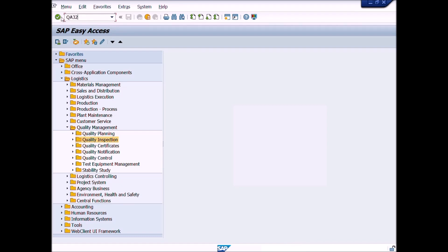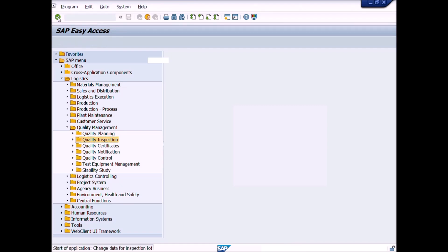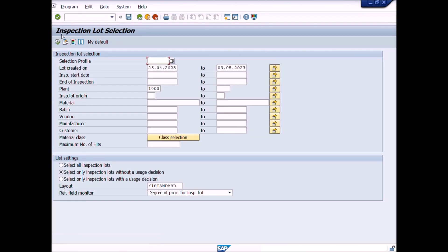Press the Enter icon. A new window will appear. Under the heading Inspection Lot Selection, we enter plant, inspection lot origin, material number, and batch number. You can search the materials lot by setting up your own criteria according to your requirement.